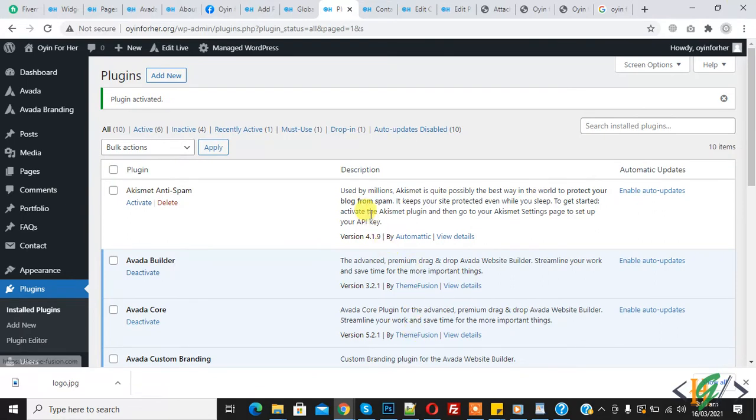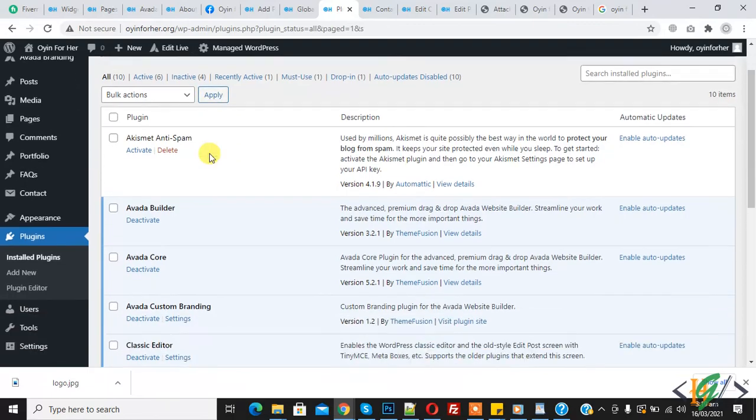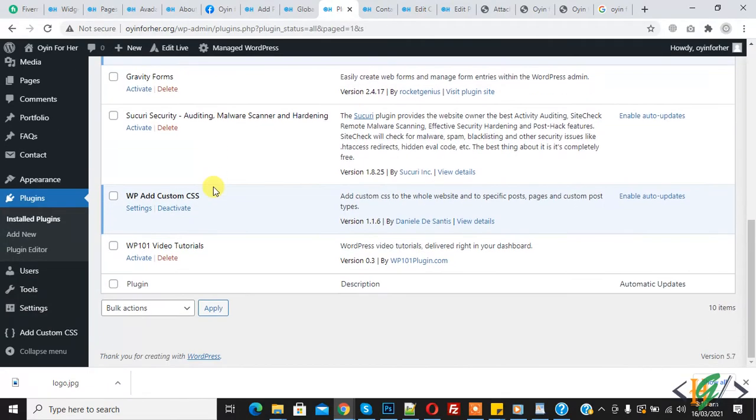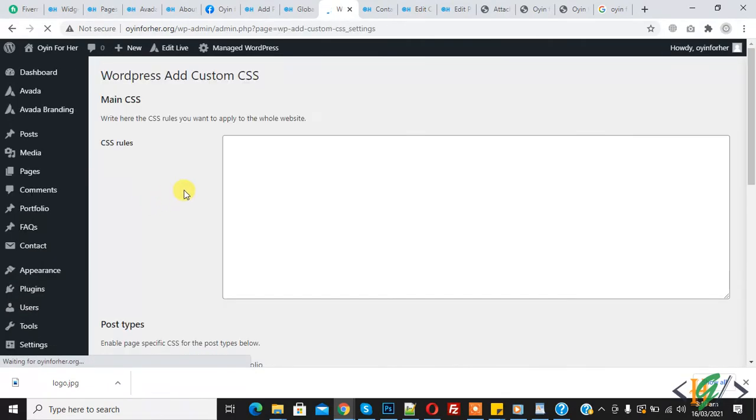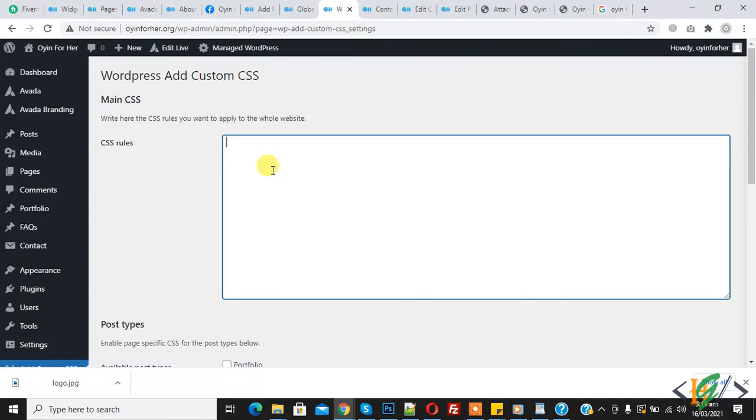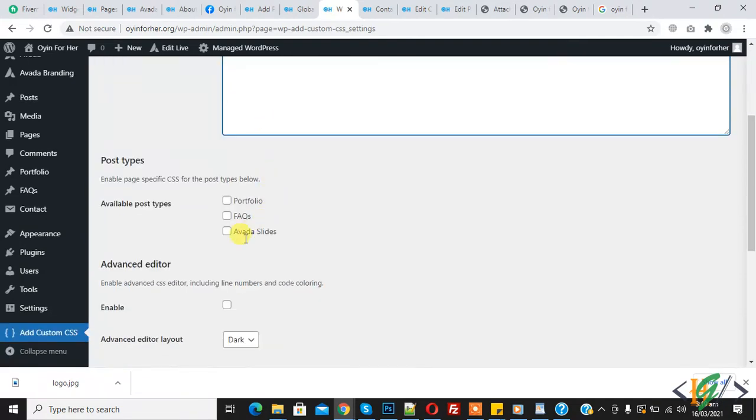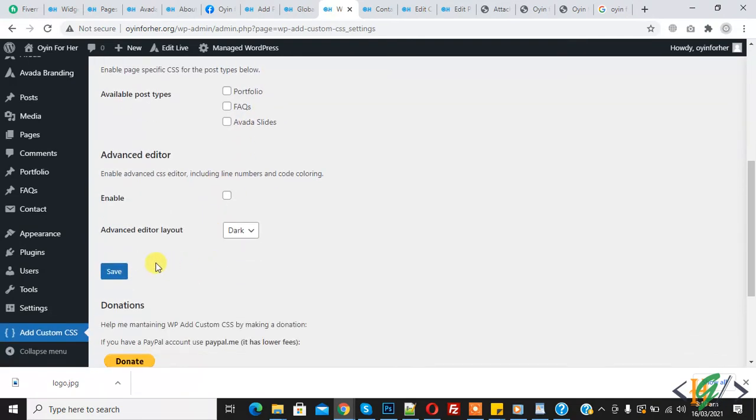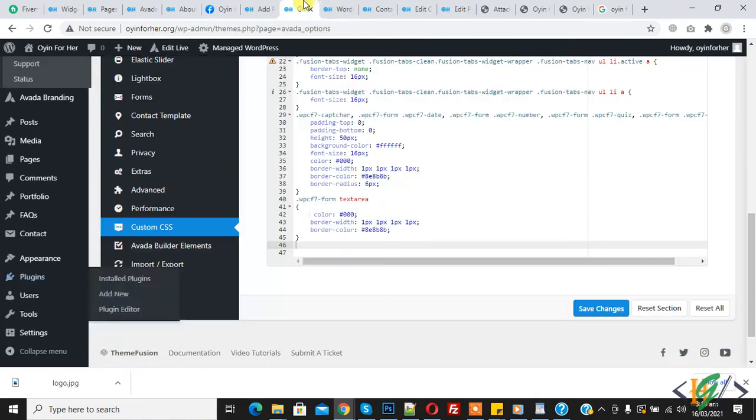So plugin is activated, there you see this is the plugin. Click on setting and you can paste code here and then click on save changes. But I am using Avada theme so I will paste code here.